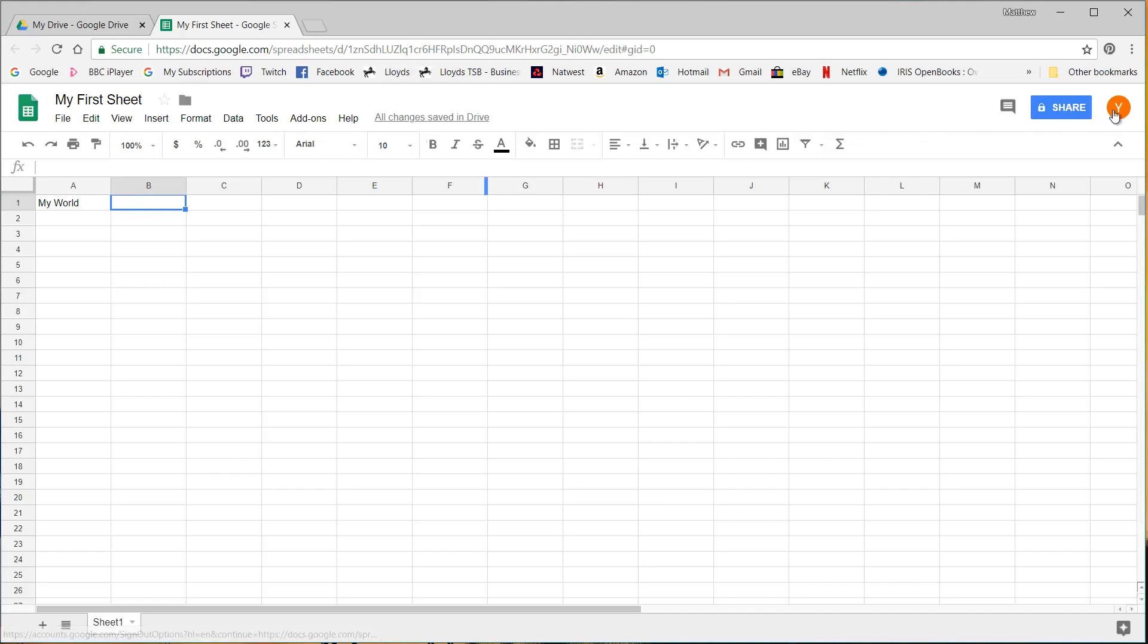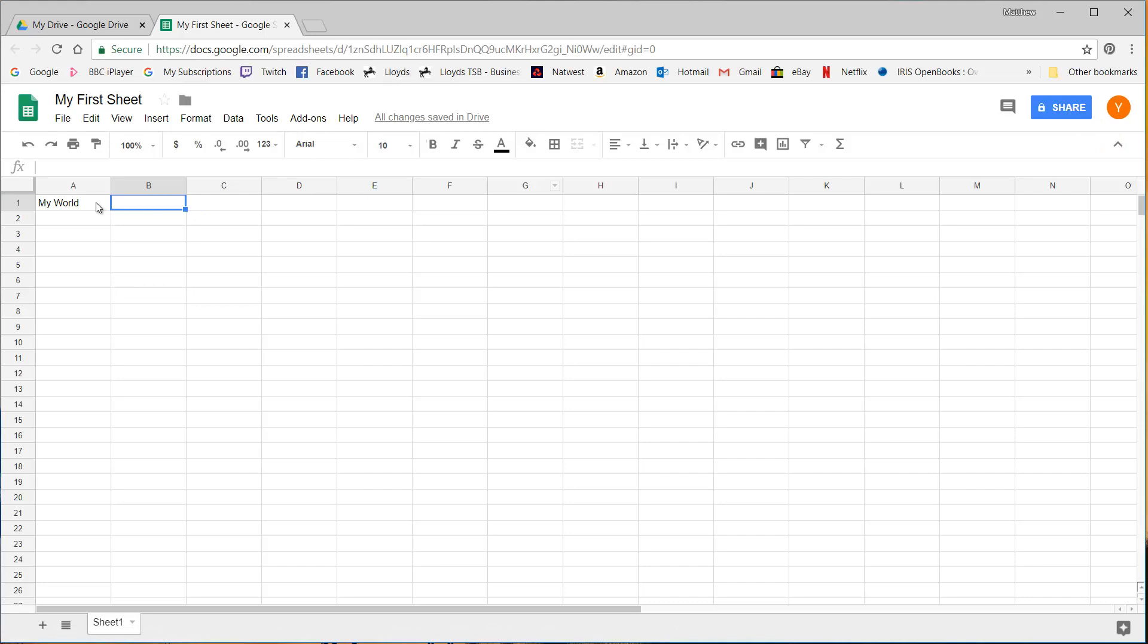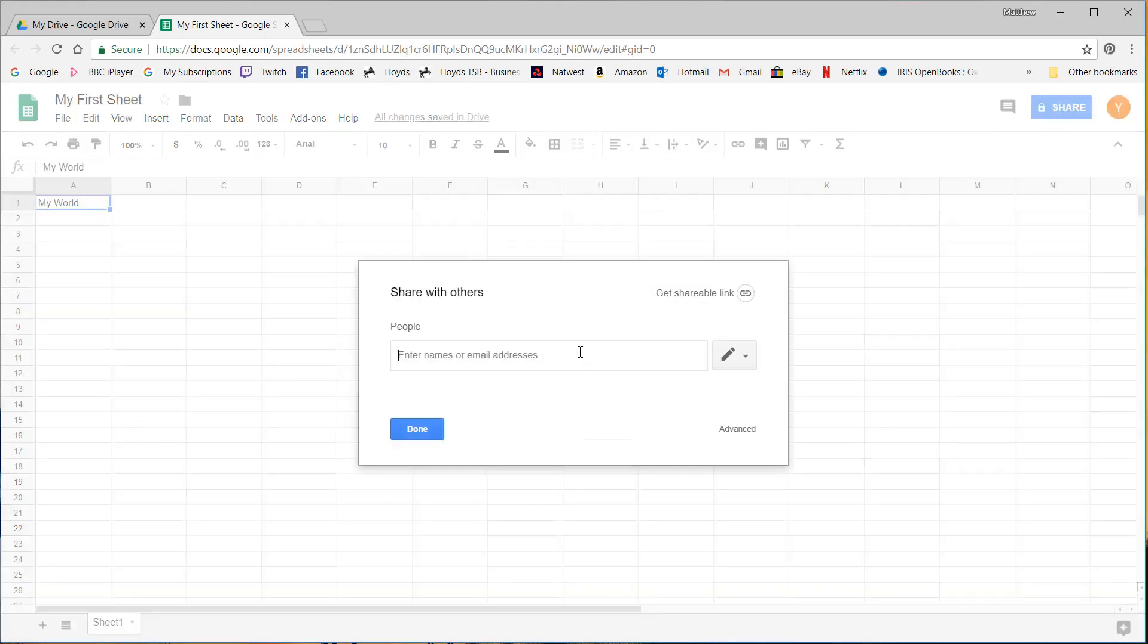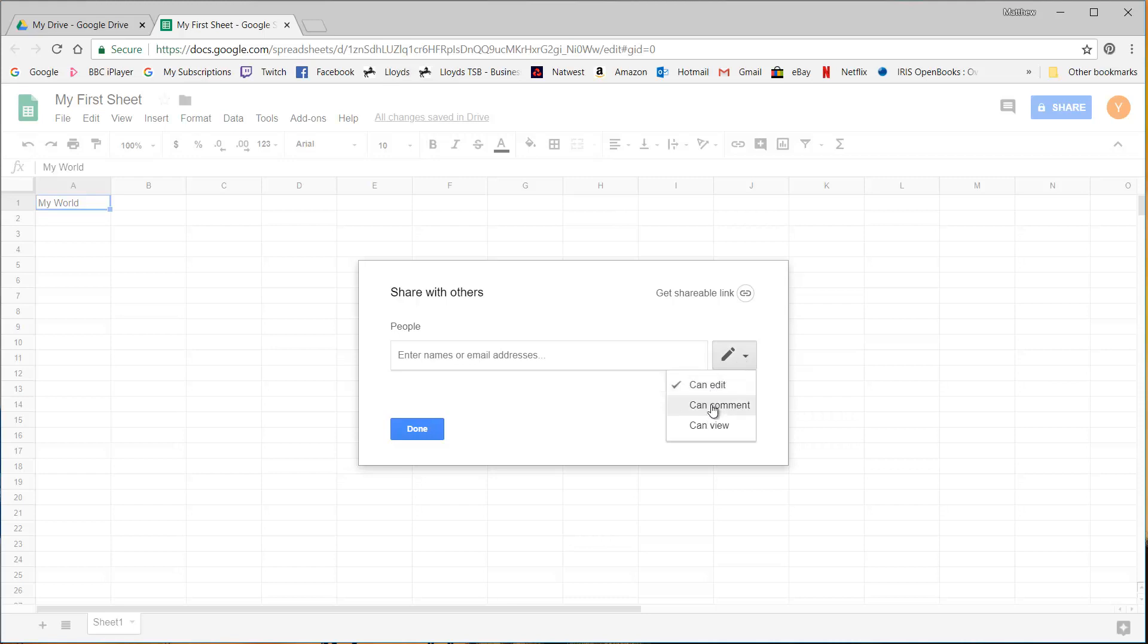So here you'll see I've got my Google account here. So when I make changes it's going to be recording that I'm the one making the changes. And if I click on share I can add email addresses of other people and I can decide whether they can edit, they can comment or they can view the file.